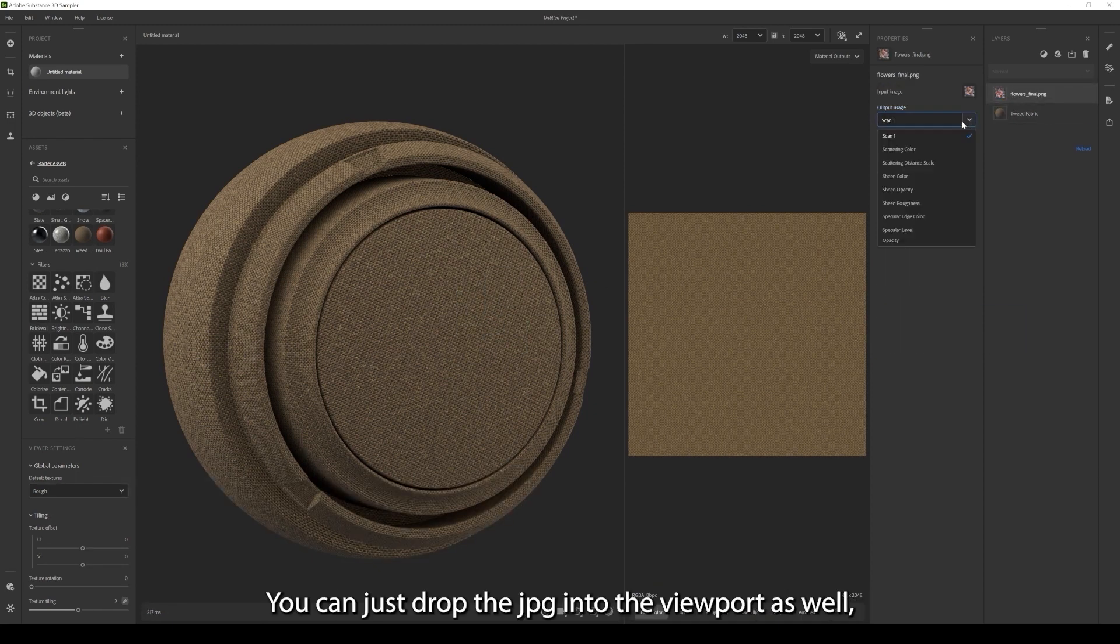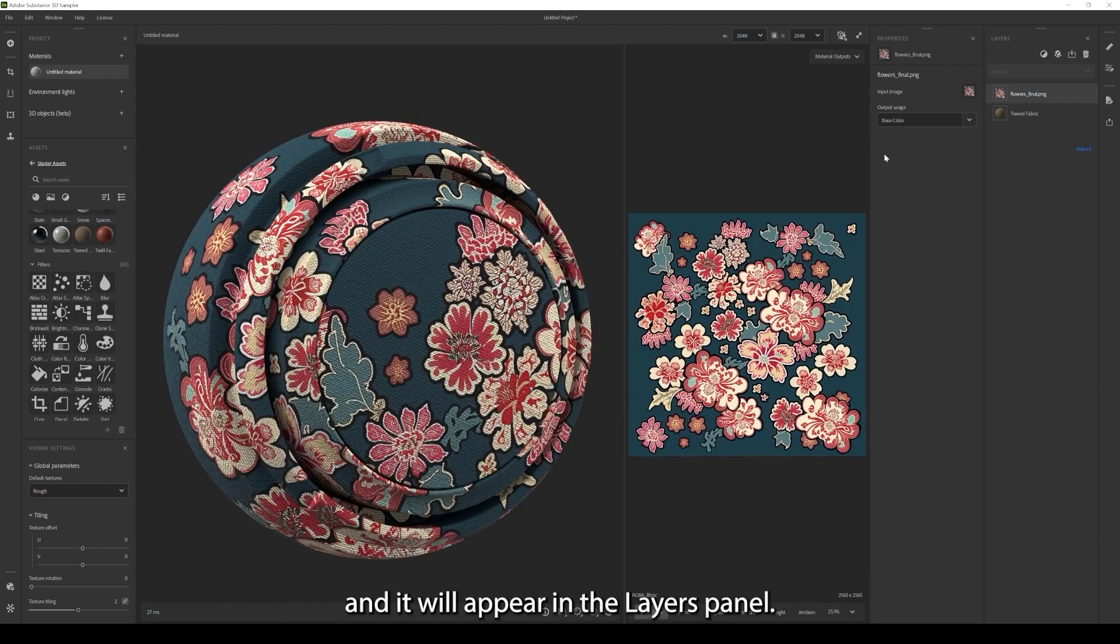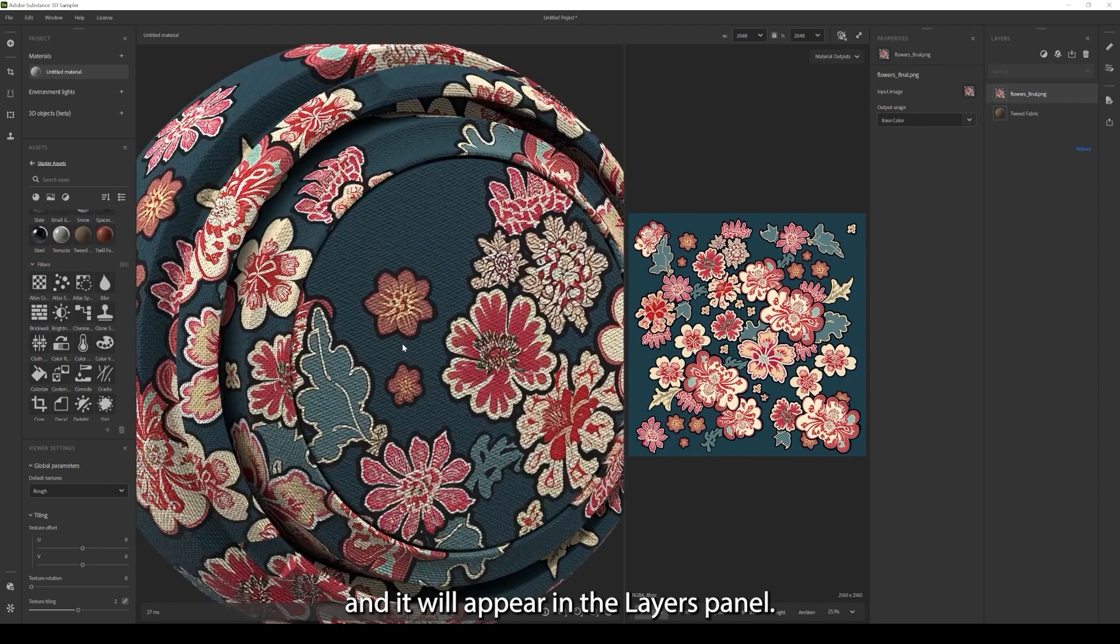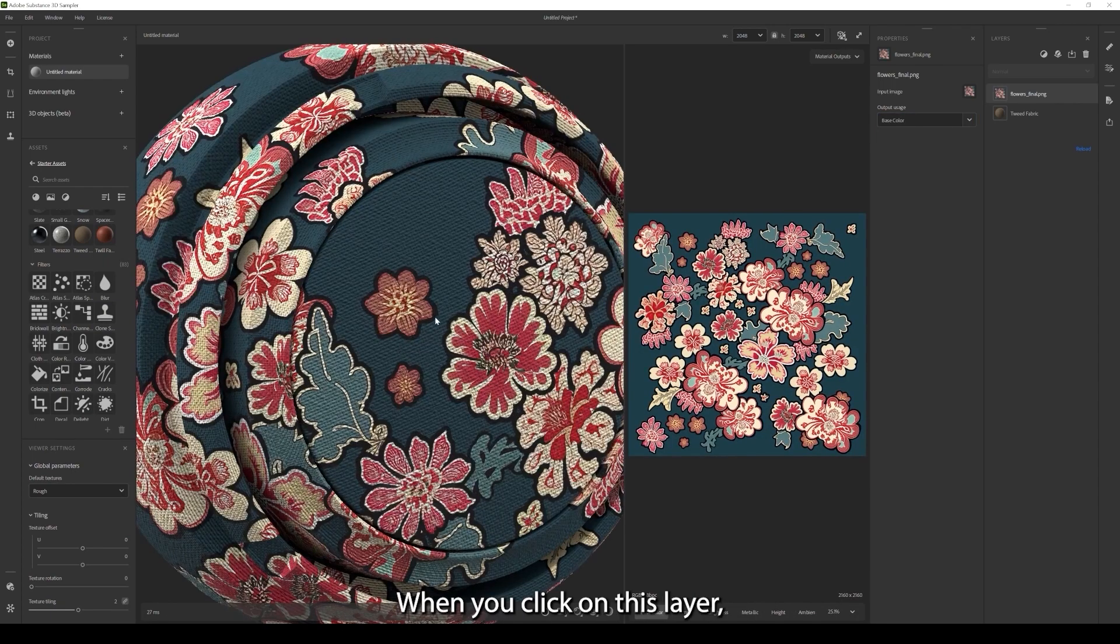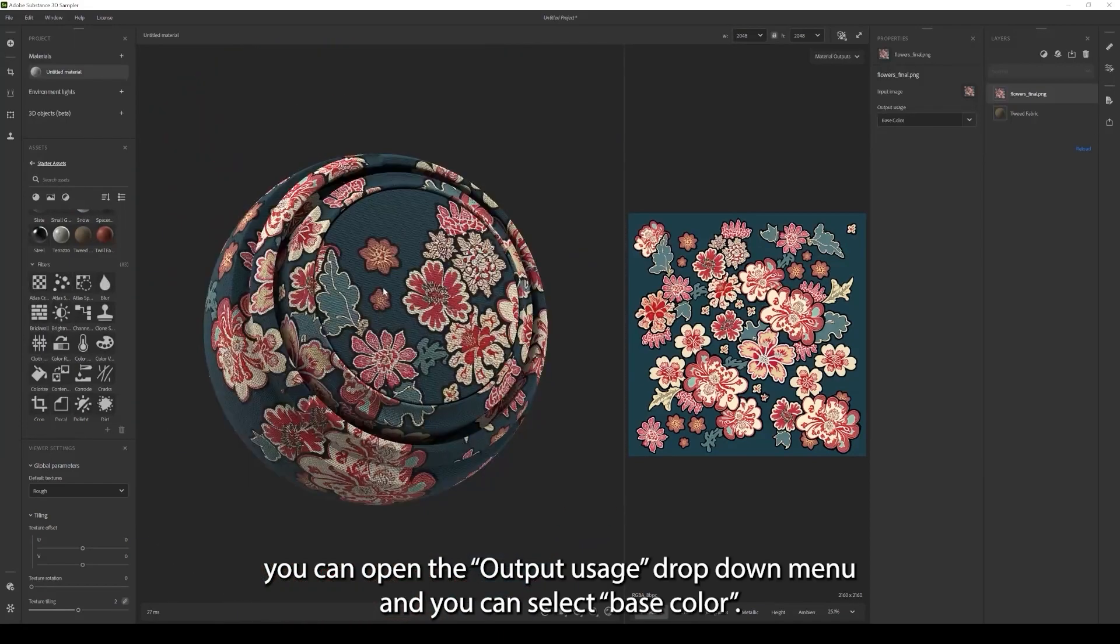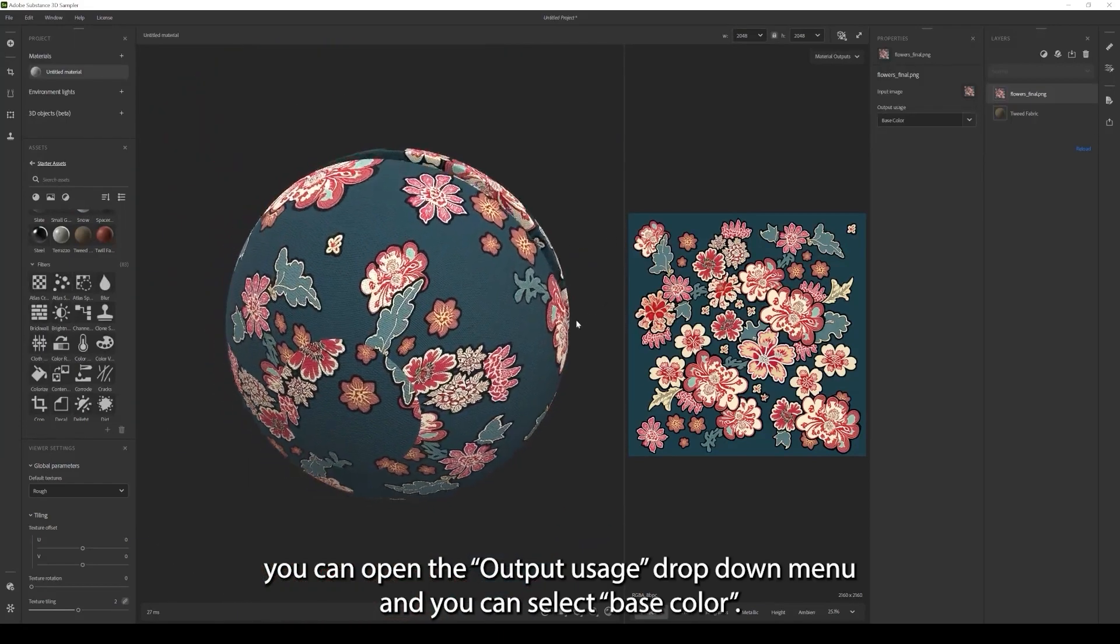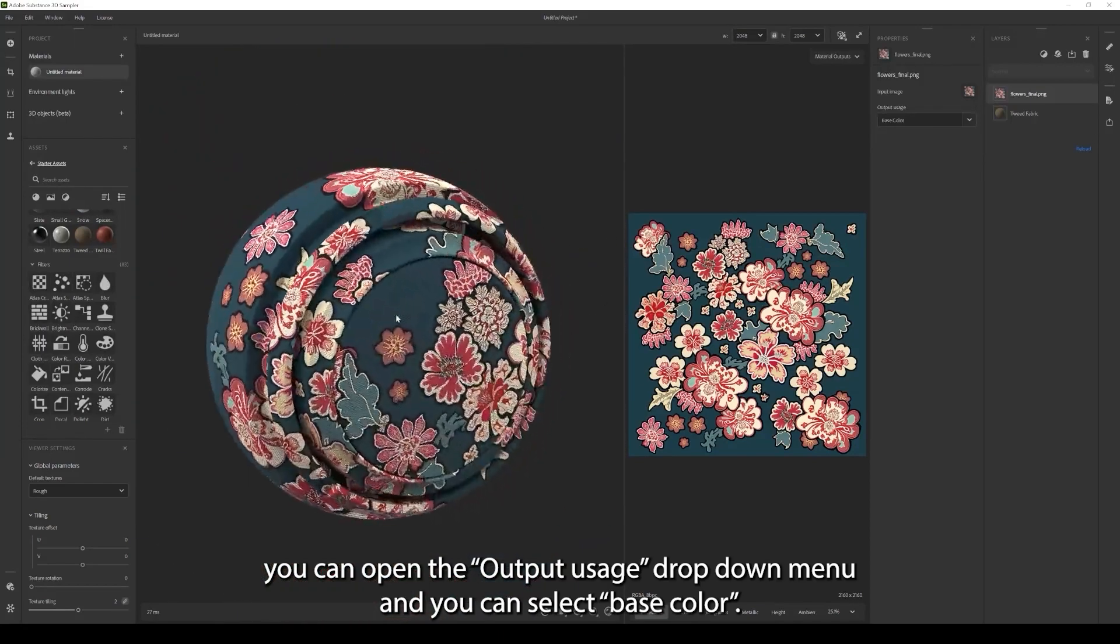You can just drop the JPEG into the viewport as well and it will appear in the layers panel. When you click on this layer you can open the output usage drop down menu and you can select base color.